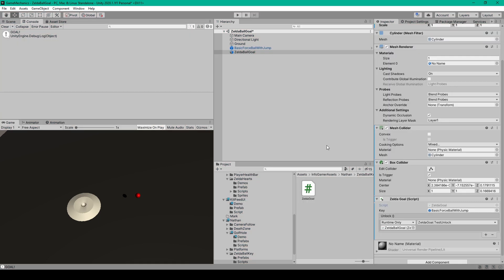Now to create this game mechanic you're going to need to have some sort of object that your ball can interact with. In this case I've created a platform with a hole in it just like in Breath of the Wild.